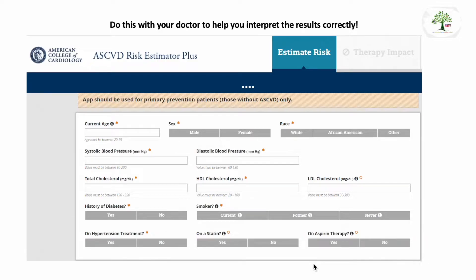In this video, I want to show you an excellent tool that we have to help determine the risk that you may face depending on things like cholesterol for the development of heart disease. This is called the ASCVD Risk Estimator Calculator, and I highly recommend that you do this with your doctor to make sure you interpret the results correctly.